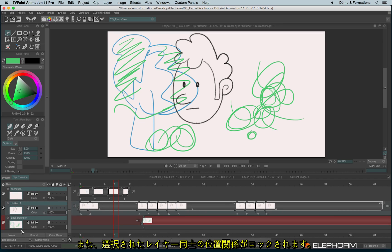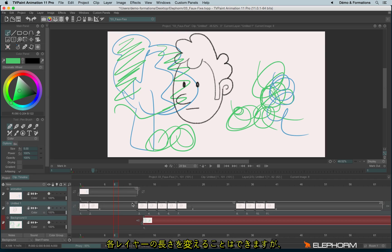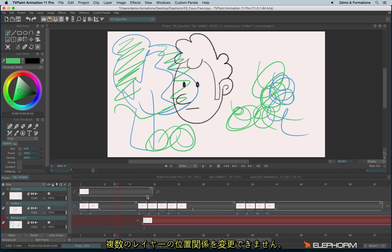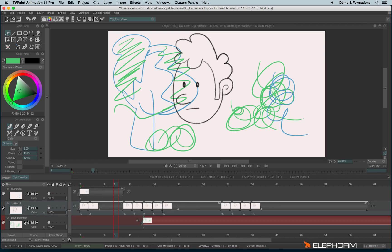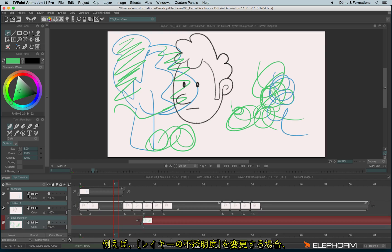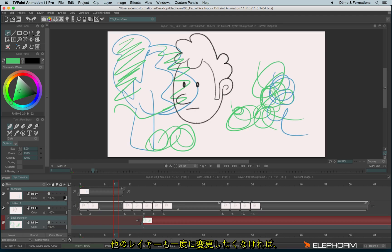Here I'm locking the position and I can't move the layer anymore. I can still affect the durations, no problem, but not the position. You can also change the opacity levels without affecting the other layers — to do so, just unselect the whole layers.